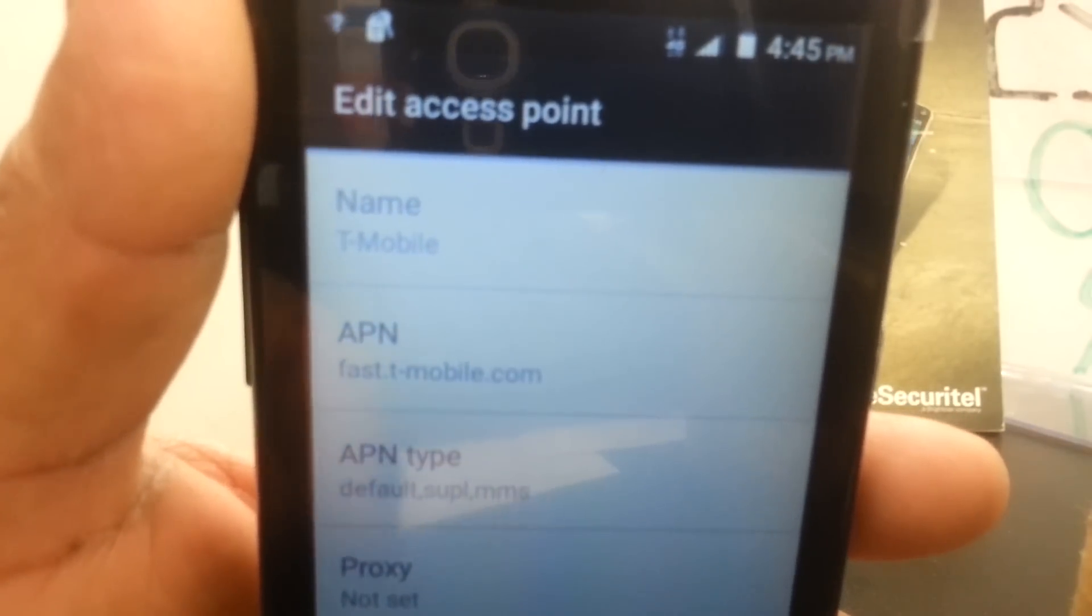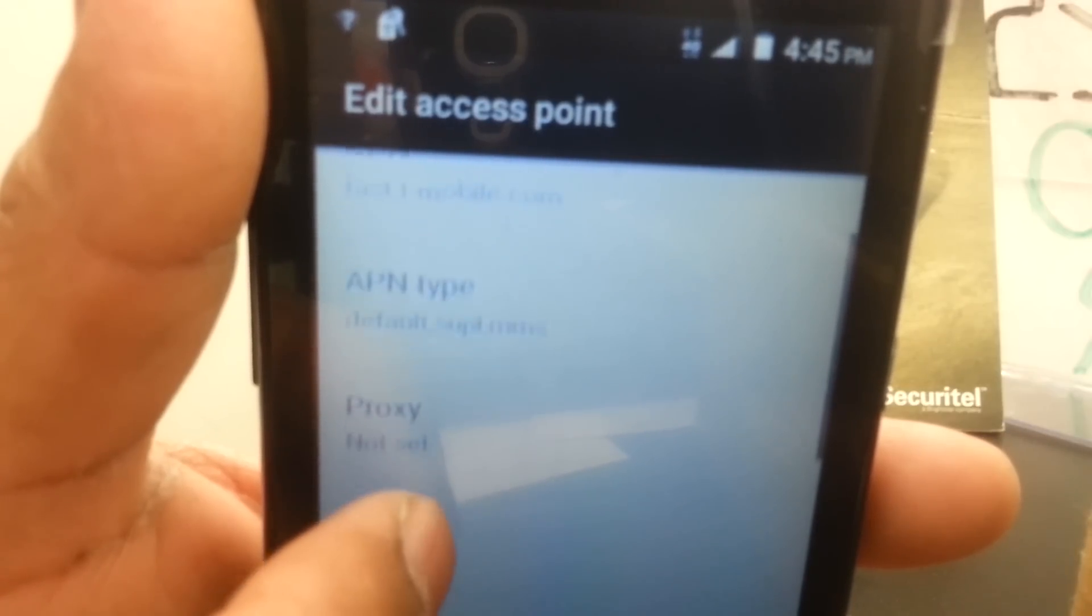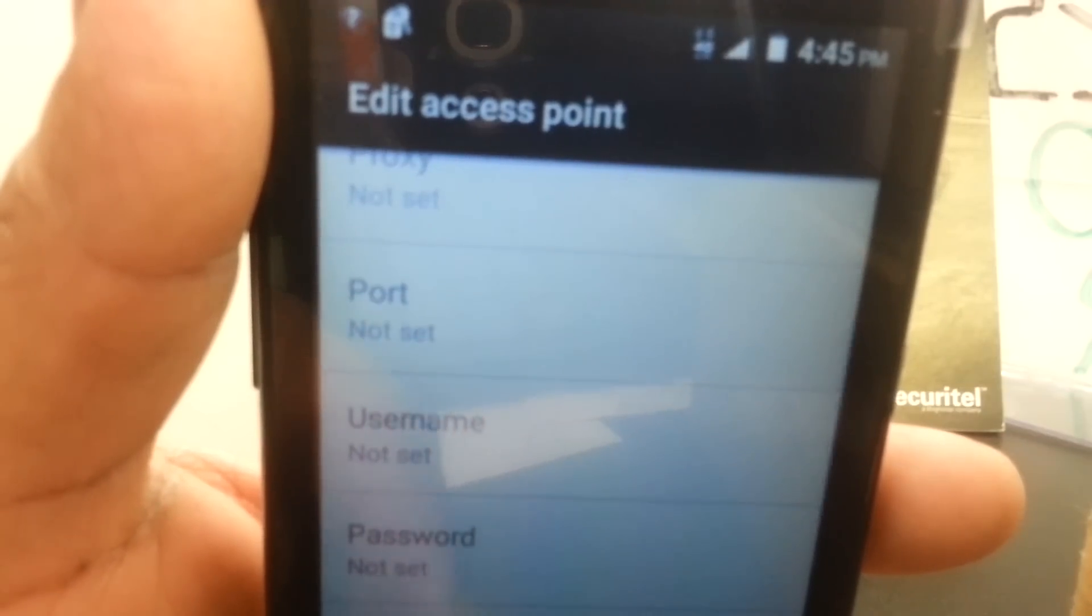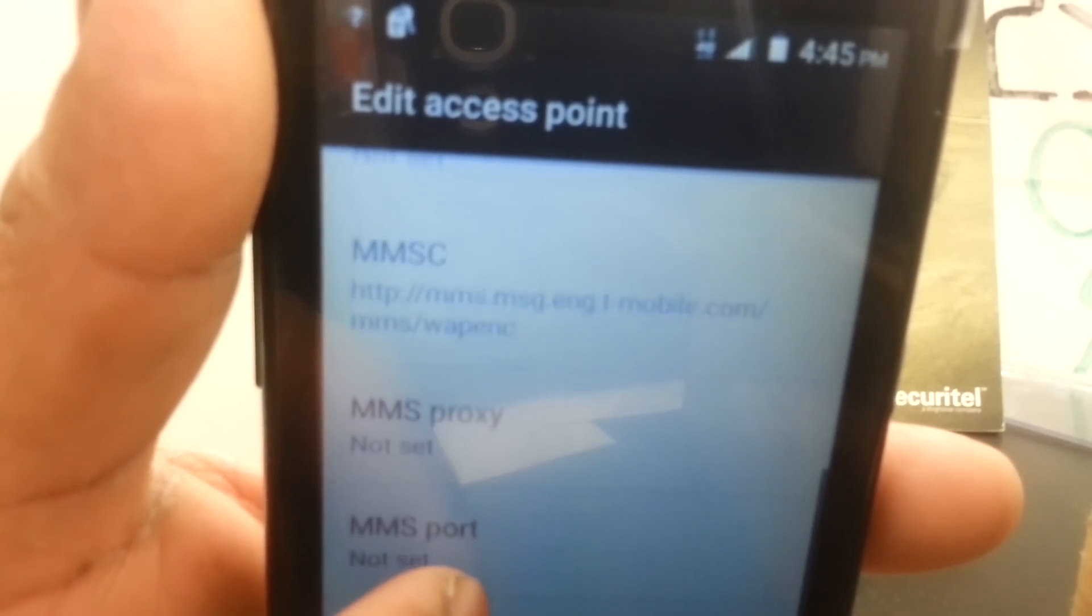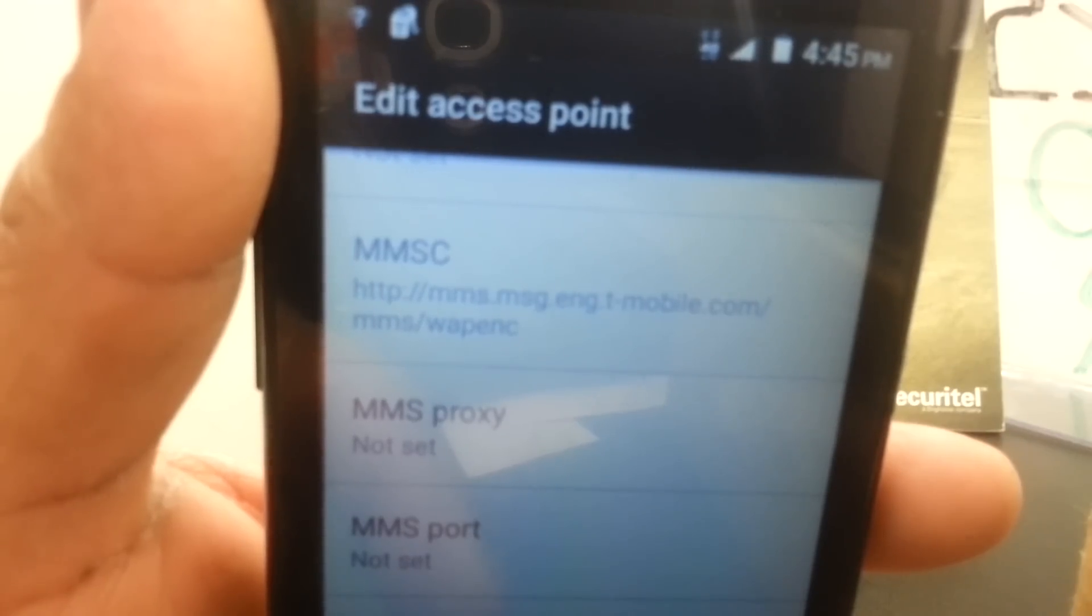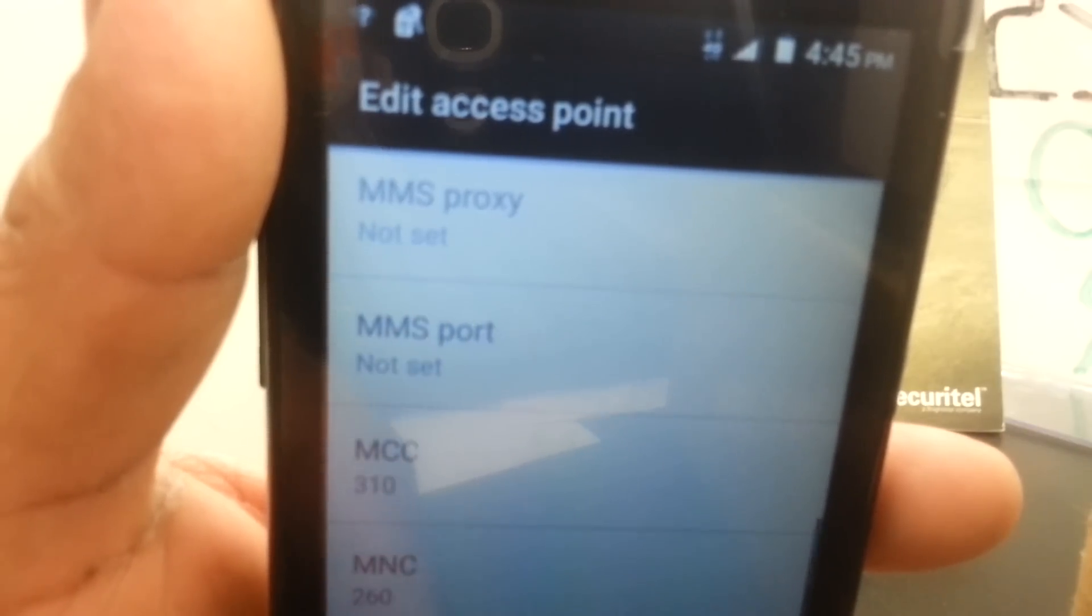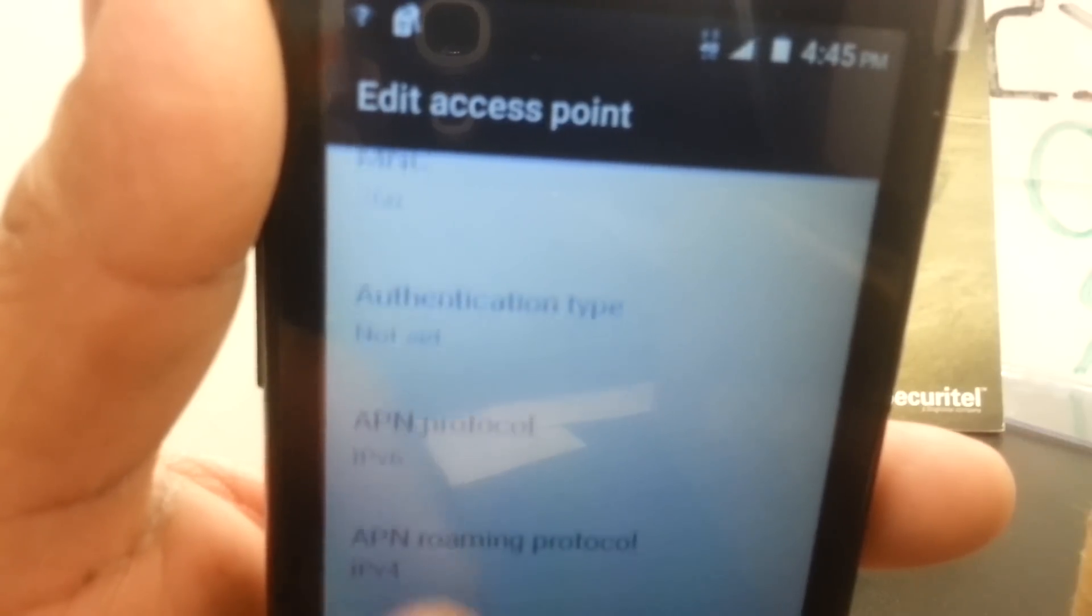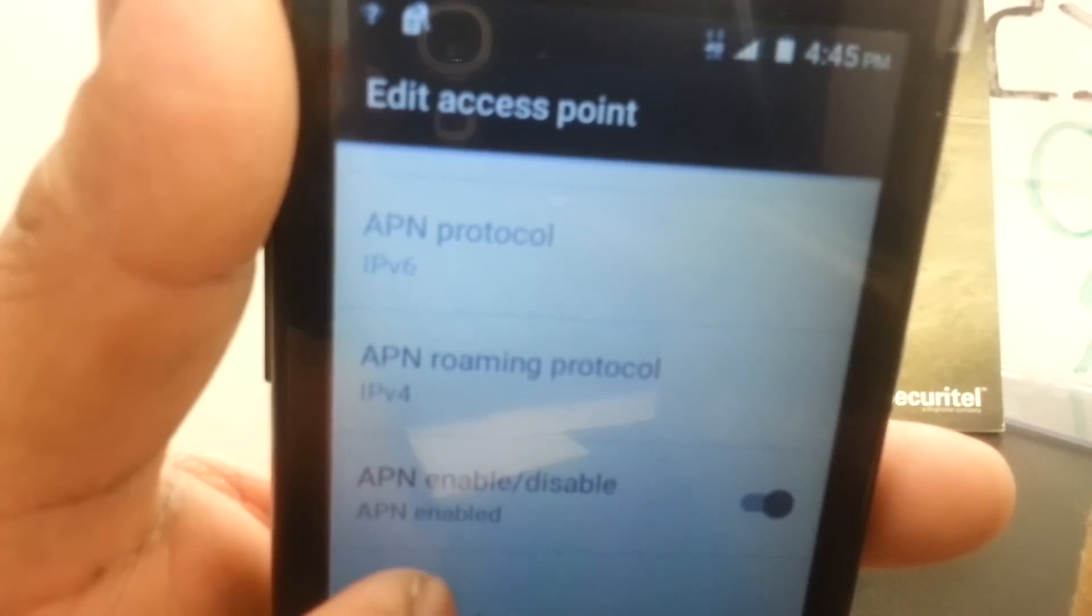You'll still be able to access the internet and send picture messages. The T-Mobile APN values are: fast.tmobile.com for APN, APN type is default, SUPL, MMS. The MMSC is http://mms.msg.eng.t-mobile.com/mms/wapenc.